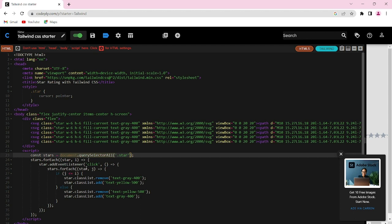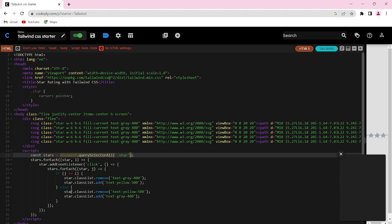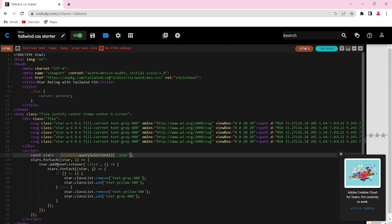As you can see, I have added the click event listener in a loop. Inside the click event handler, we loop through the stars again.